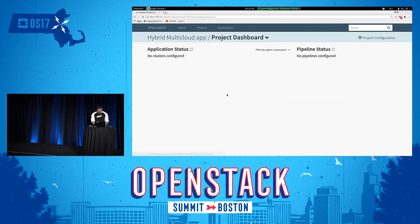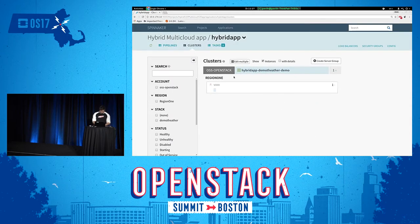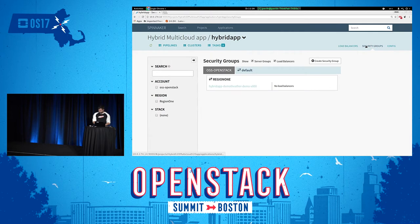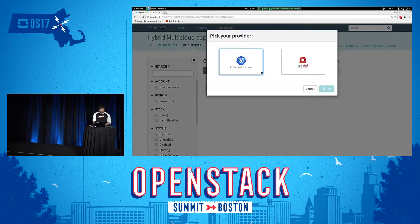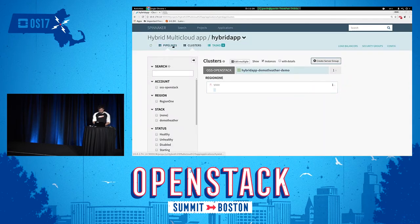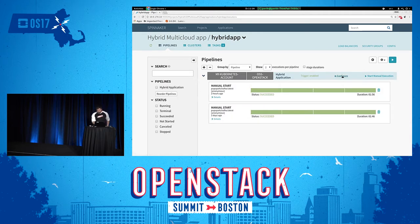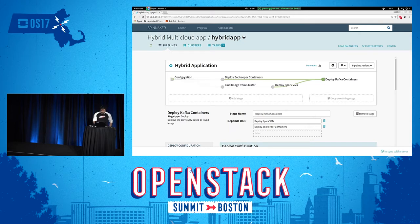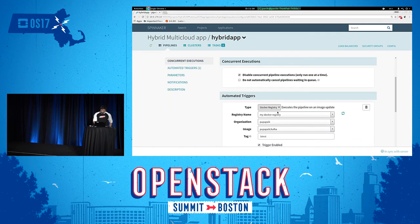Here I have my hybrid multi-cloud application. Spinnaker provides clusters, which are basically instances or container pods, and you can manage load balancers, security groups, and other resources. As you can see, I can create either Kubernetes or OpenStack virtual machines. I can start my cluster with any image or container and orchestrate it natively on top of any provider. I've preconfigured a pipeline which starts as a trigger for a new Docker registry container.